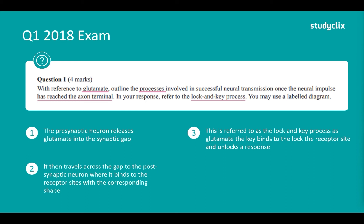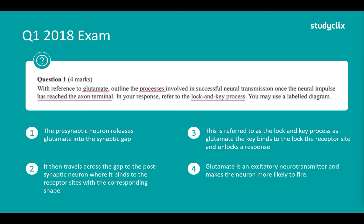Our fourth mark comes from explaining what glutamate does. Glutamate is an excitatory neurotransmitter and makes the neuron more likely to fire. So to recap: step one, the presynaptic neuron releases glutamate into the synaptic gap; it travels across and binds to the corresponding shaped receptor sites; this is due to the lock and key process, identifying what is the lock and what is the key; and then we explain the role of glutamate.